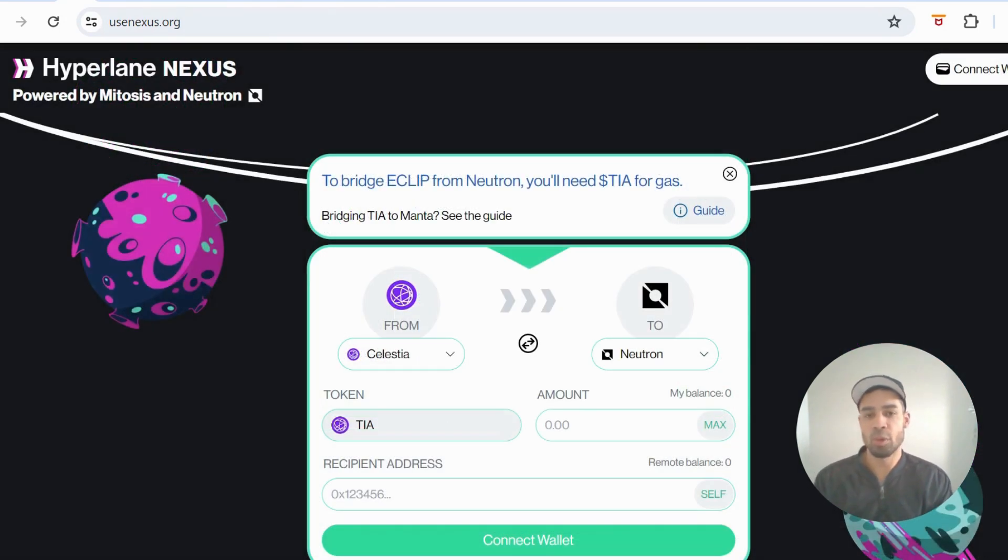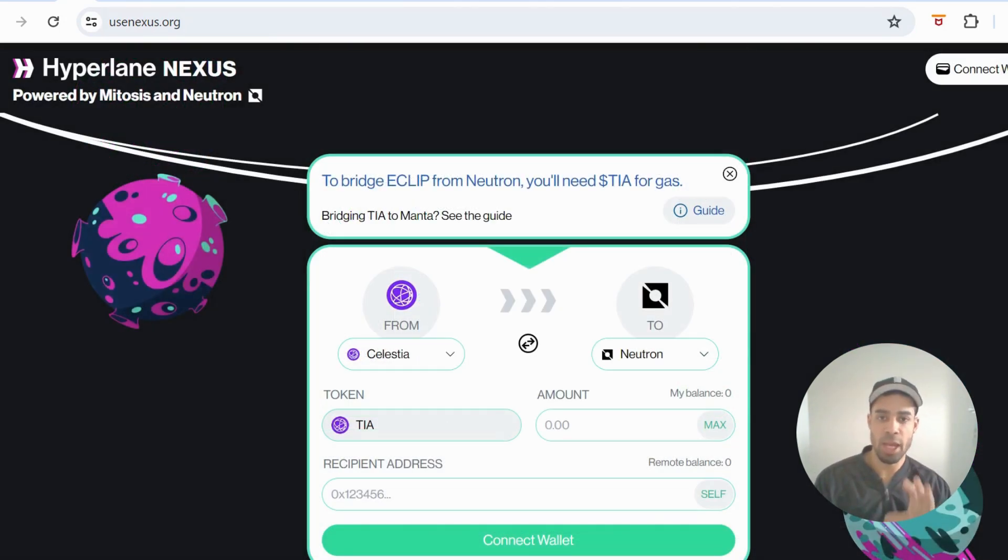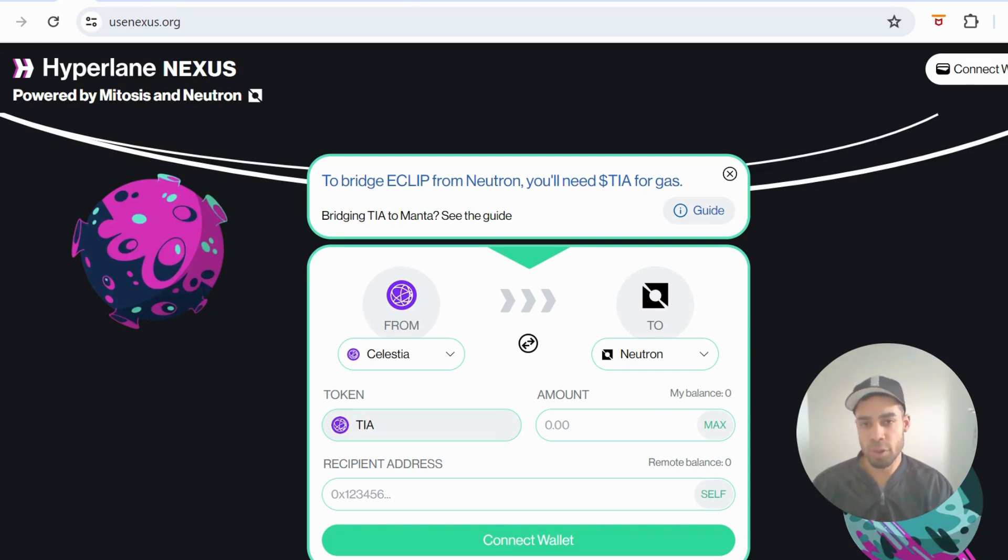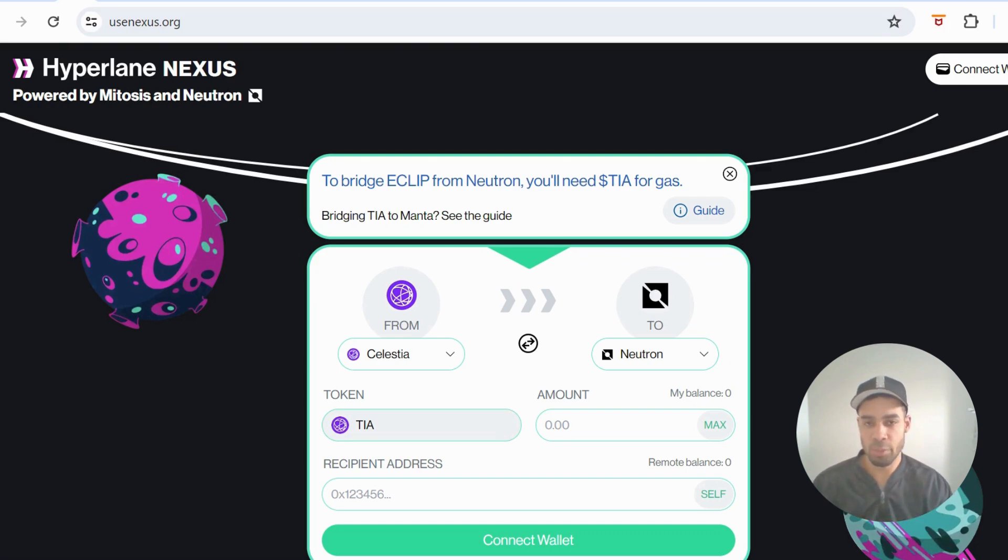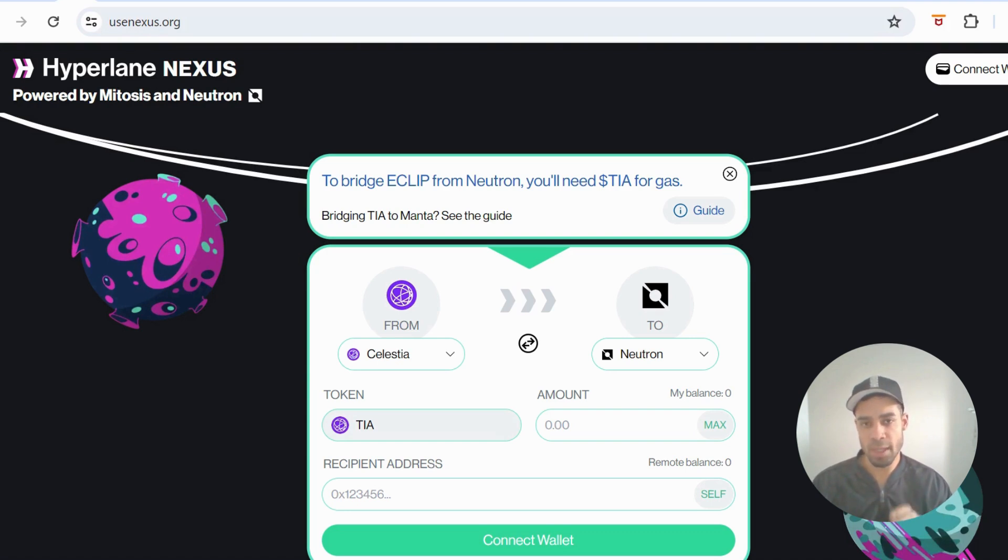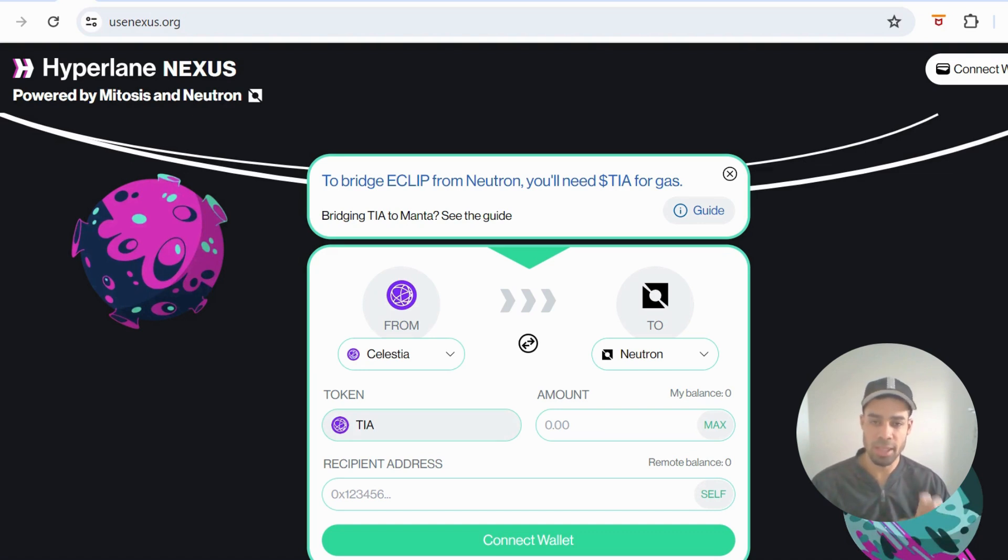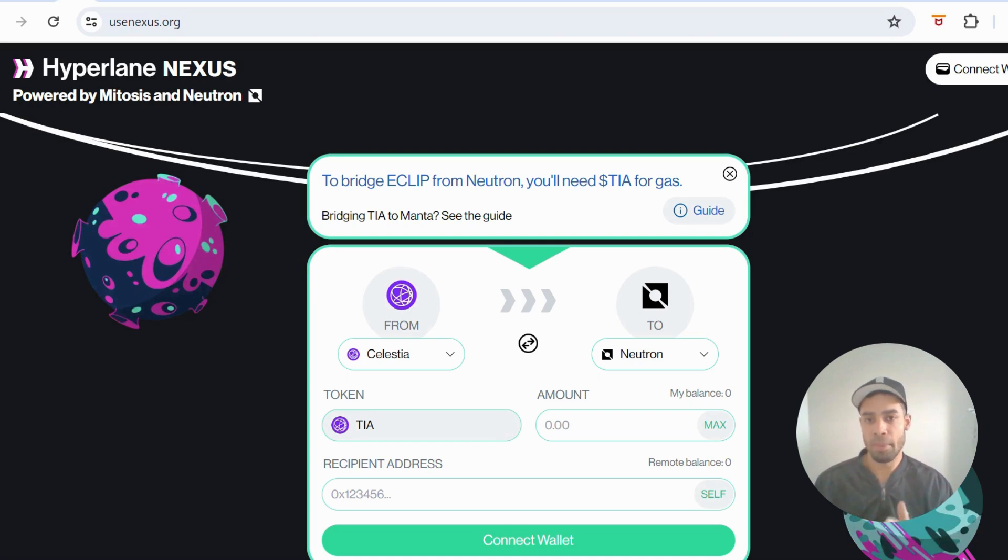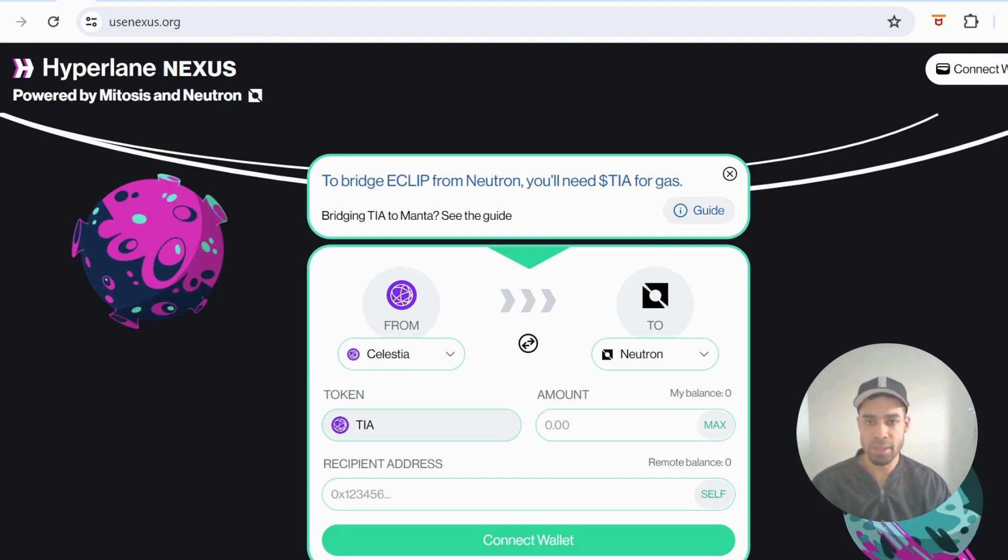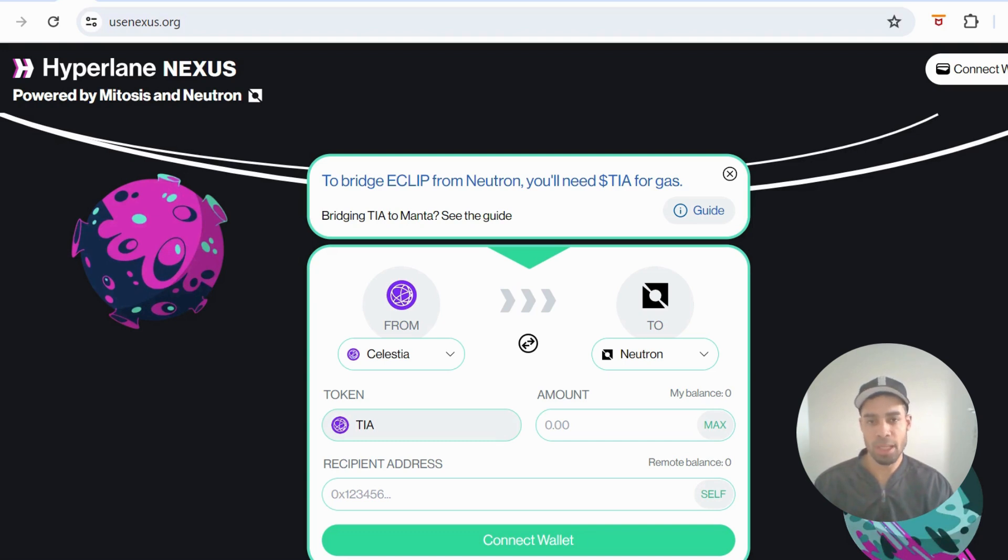That wraps this one up. So 10 potential airdrops there from using one sum of money. If I was going to focus on two or three of these bridges, it would be Layer Zero, Jumper, and Hyperlane. Using Jumper, you can also use Layer Zero. For Layer Zero, you'd want to use other bridges like the Aptos Bridge and Stargate Bridge, the flagship bridge of Layer Zero. As I said, I have a tutorial on Layer Zero - I'll leave the link in the description. Remember, do not push loads of transactions on one or two days. Spread these over days, weeks, and even months.